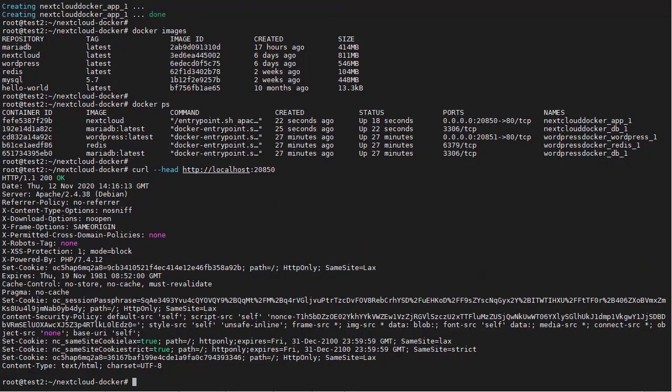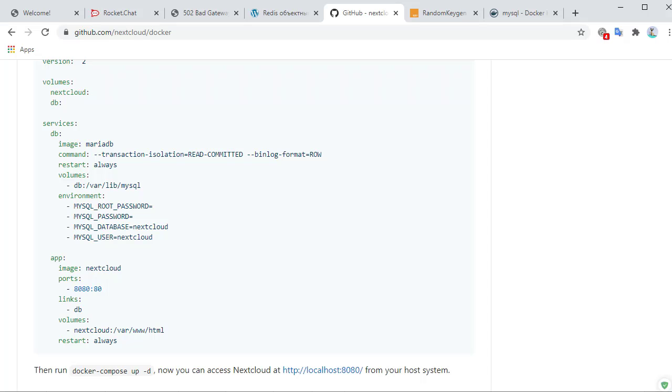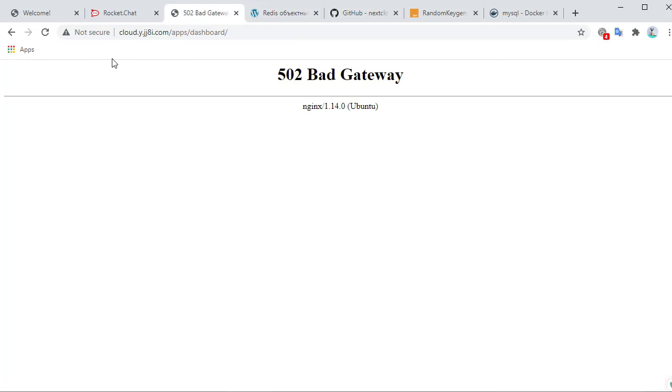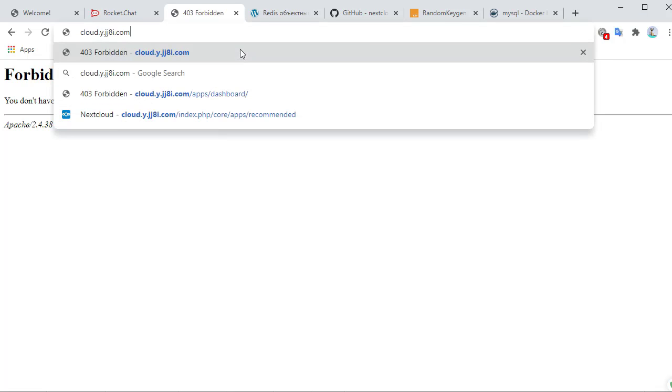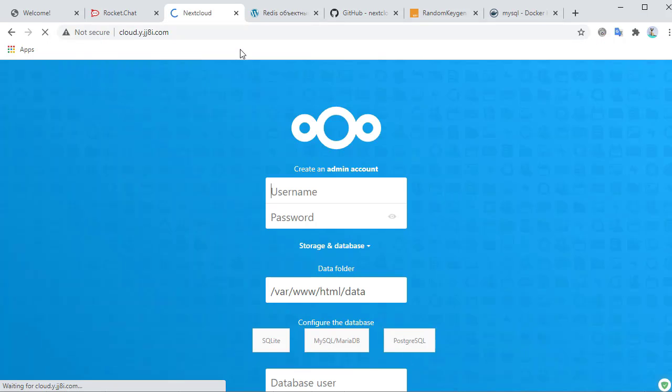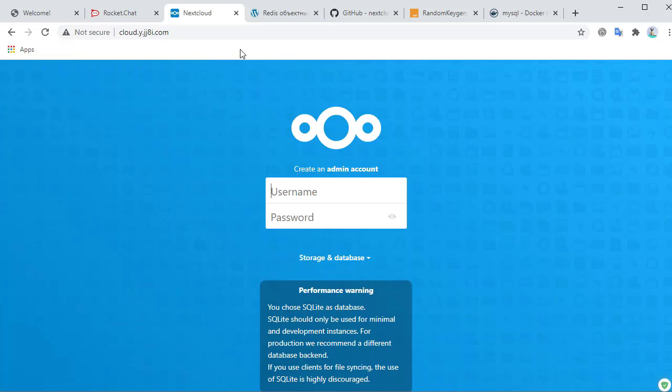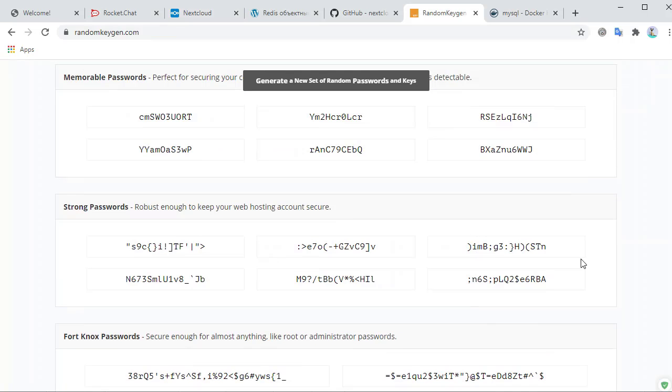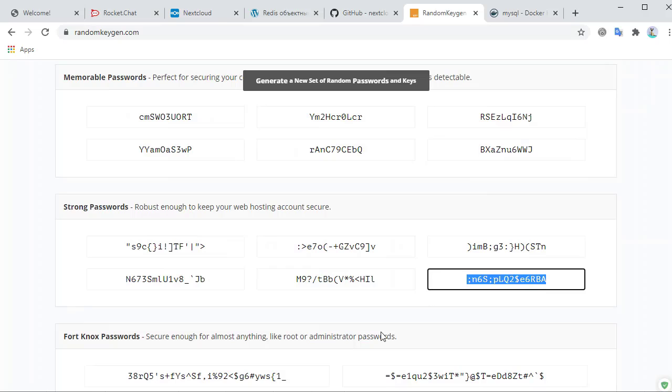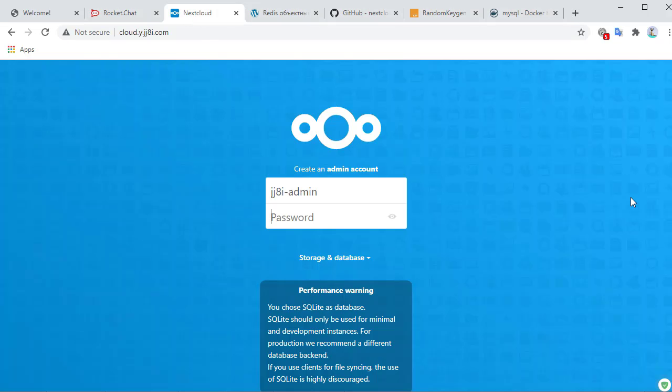Now the next thing to do is to go to our website. Dashboard doesn't work yet, we need to configure it and log in. So it's asking us to create an admin, so we'll call this jj8i admin. I'm going to choose a strong password, go back to the site.